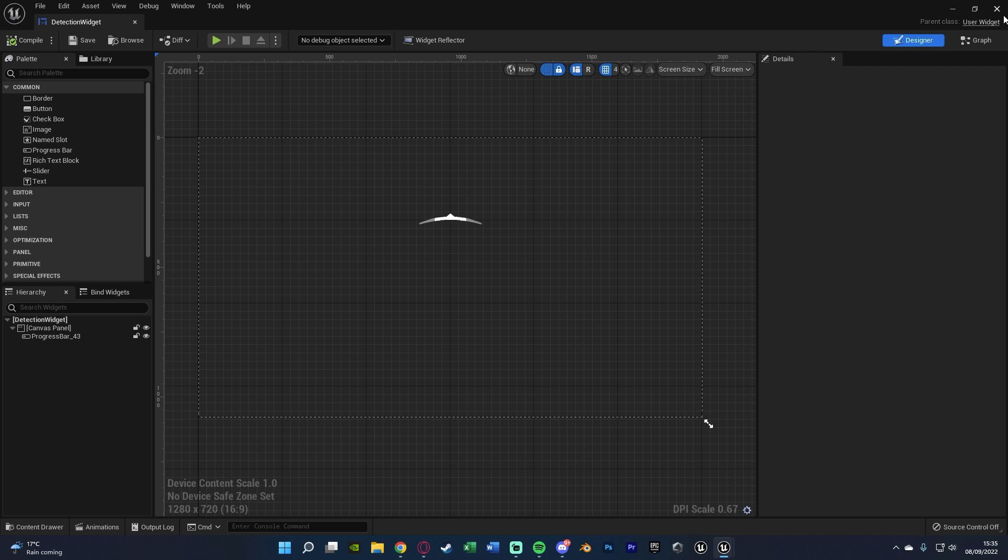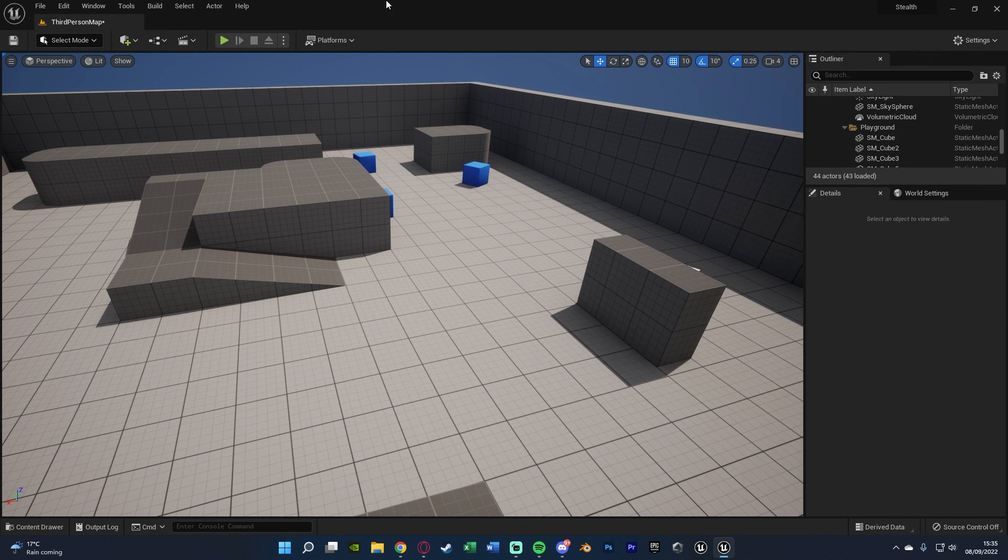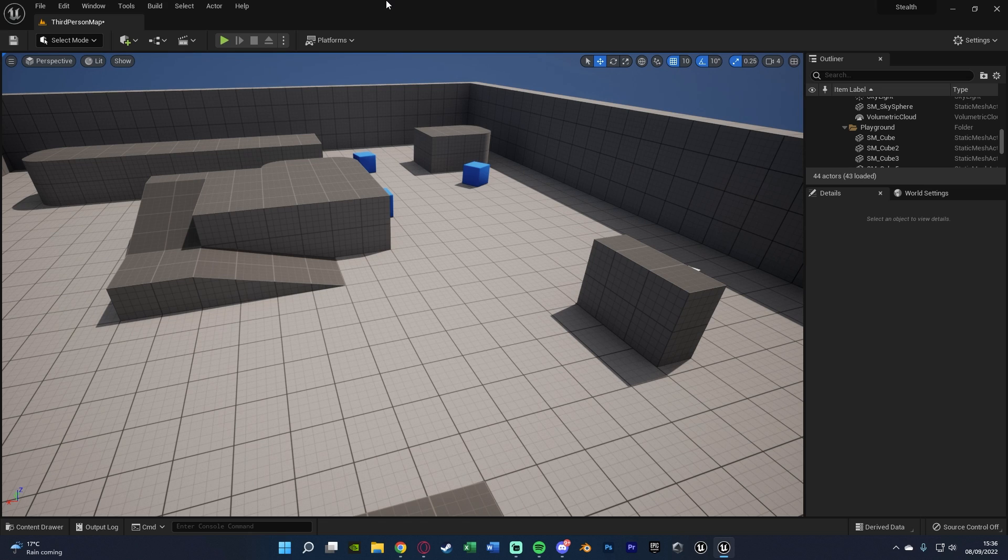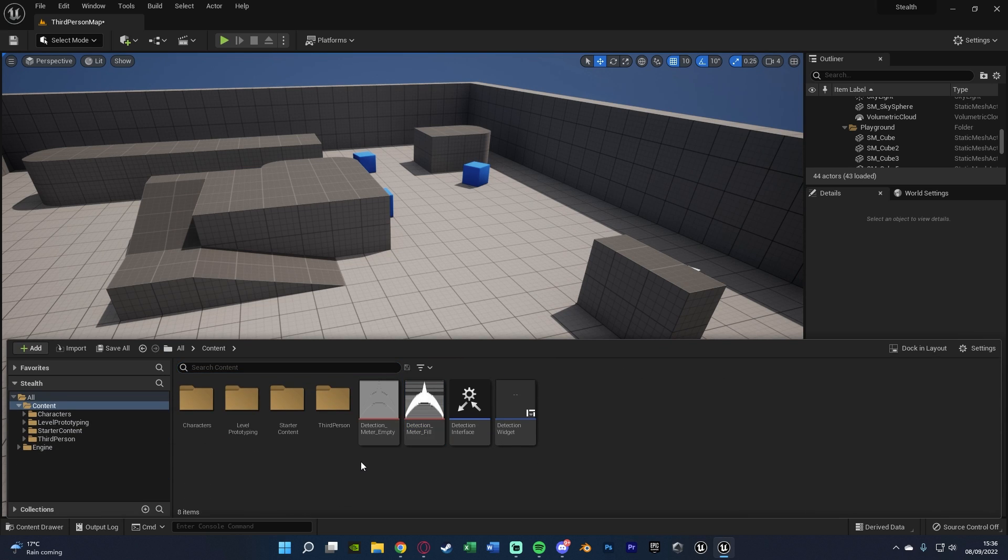So we're going to close that. So the next thing we want to do is set up our AI so we can actually now start detecting and stop detecting the player. So what we're going to do is we first need to create the AI itself. If you've already got that, don't worry, just use the one you've got. If you haven't got one,